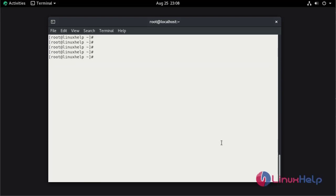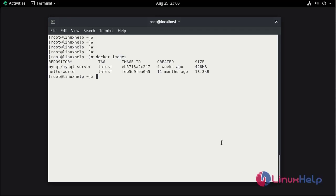Now I am going to check the docker images by using docker image command. This is the MySQL image which we pulled from Docker Hub.